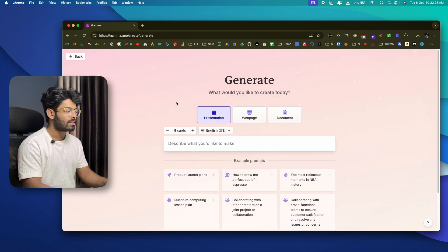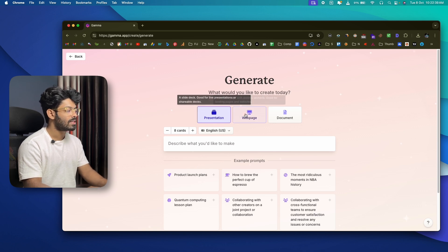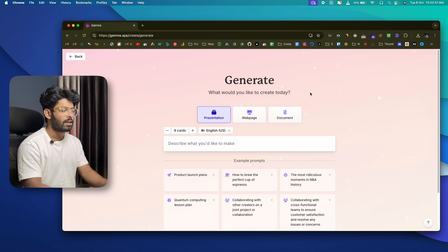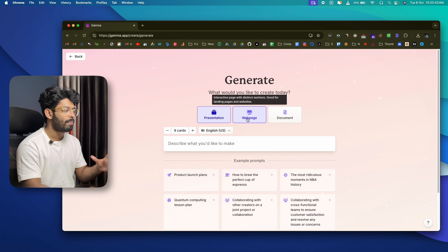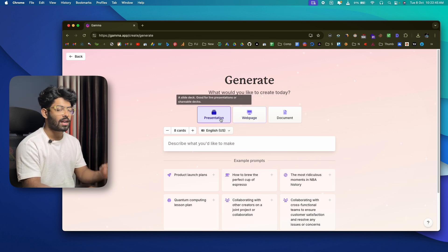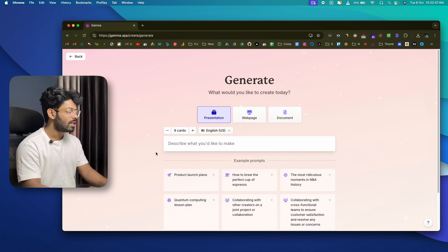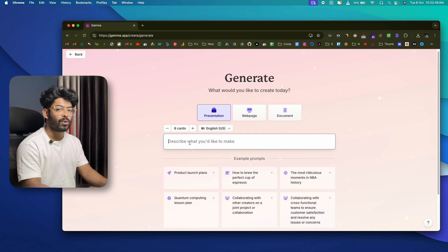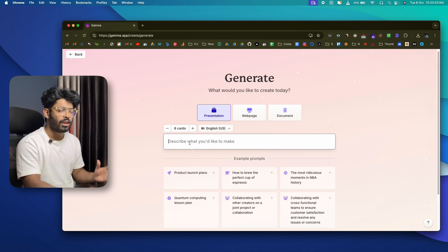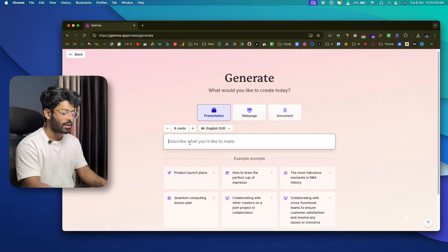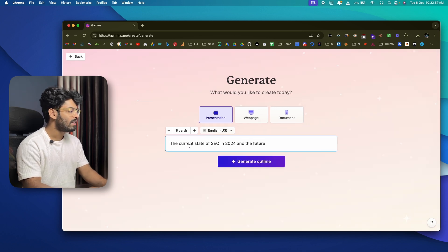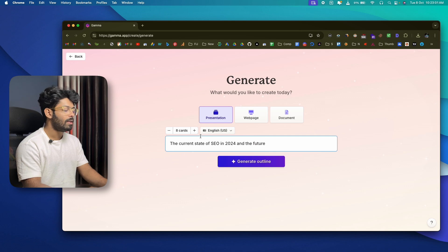First, select what you're trying to create. You have options to create a presentation, a web page, or a document. Let's start with the presentation option. The first thing to do is describe what you'd like to make — whatever topic you want — so I'll enter 'The current state of SEO in 2024 and the future.'